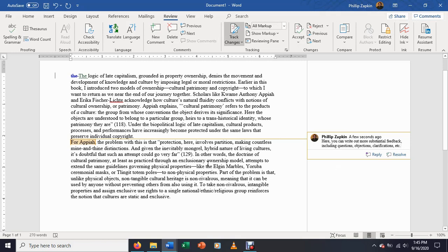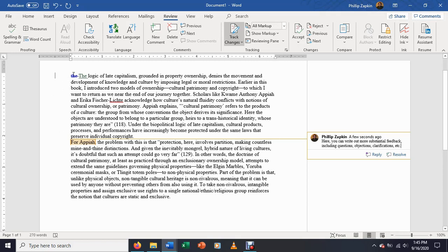So this is a really useful tool for sort of medium-scale concerns, things that are not as minor, not as edity, editing-y, as you could do through track changes, but that are also specific to a particular portion of a paper.